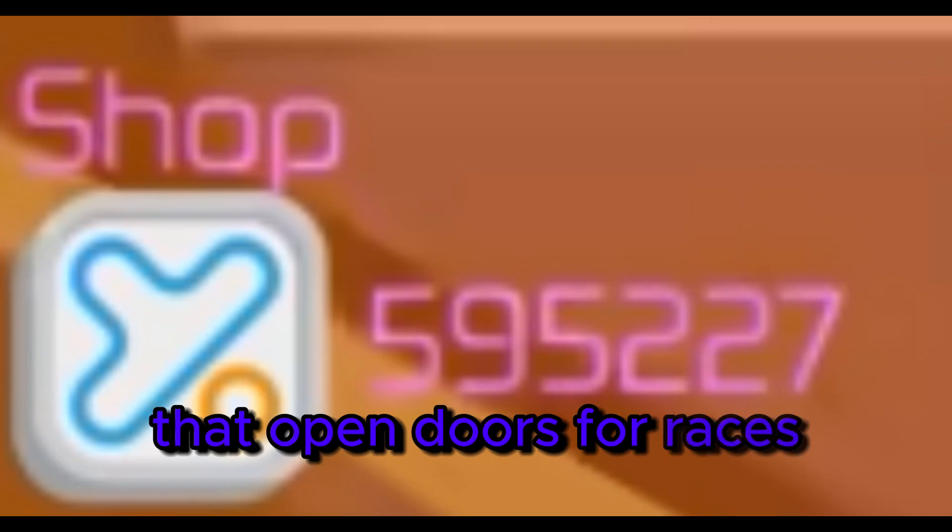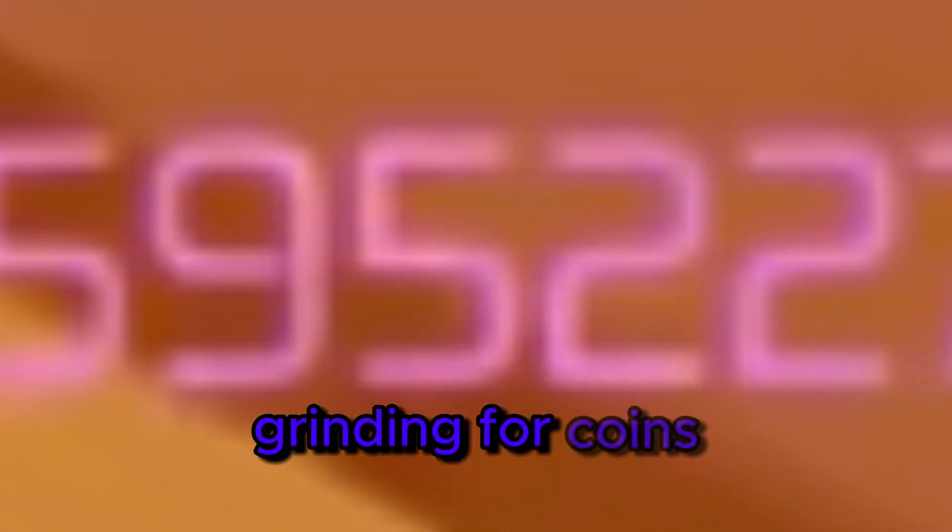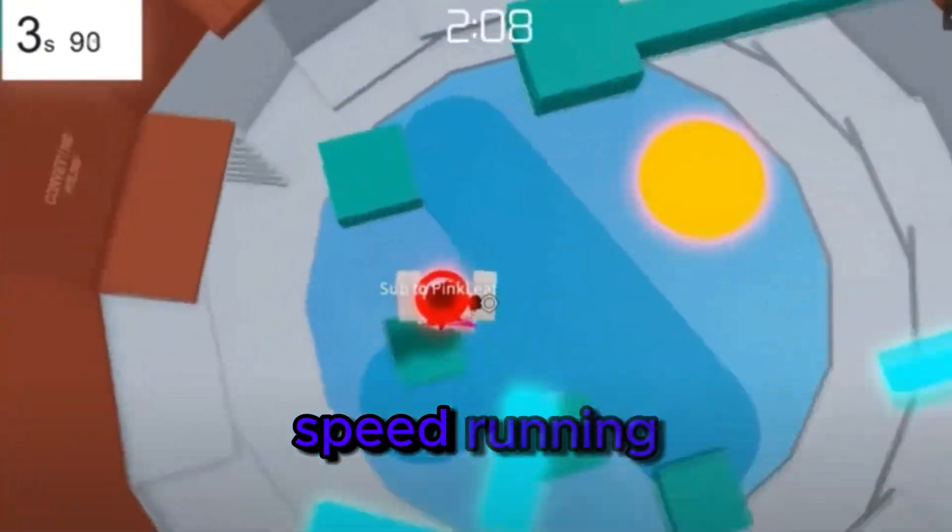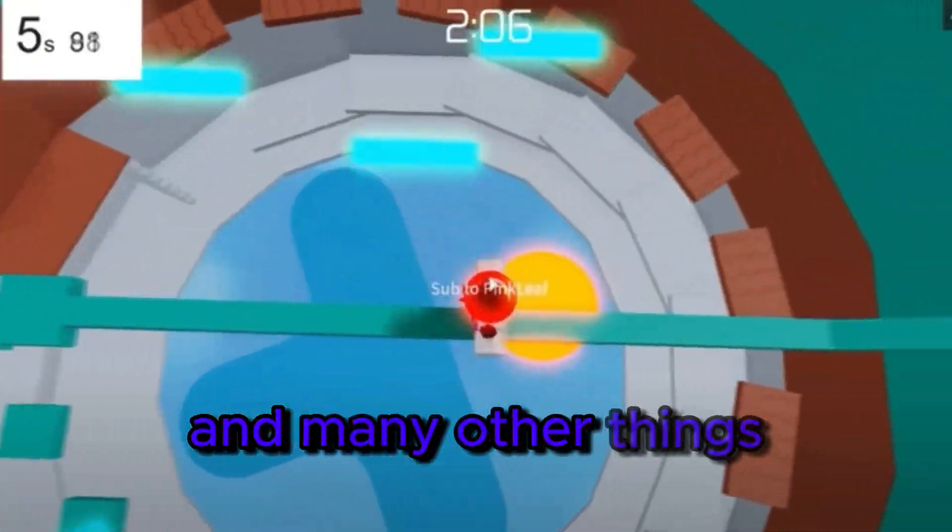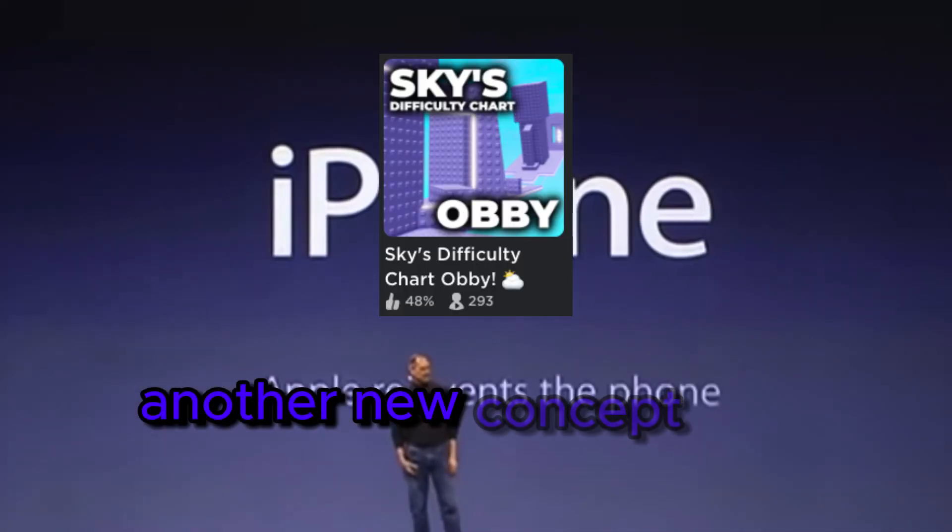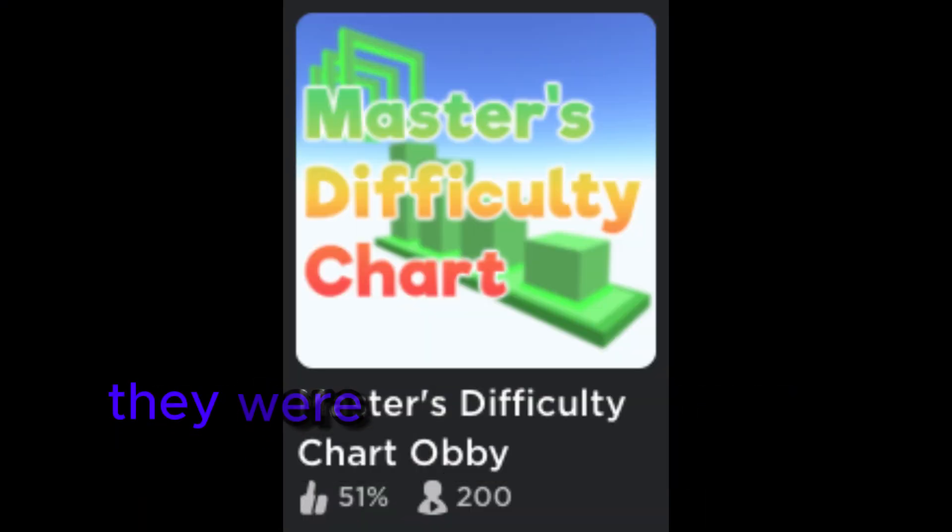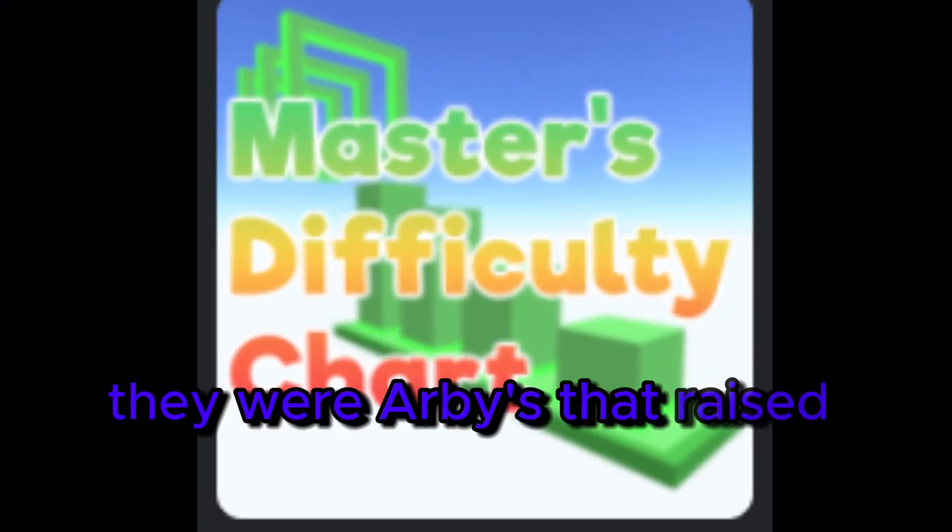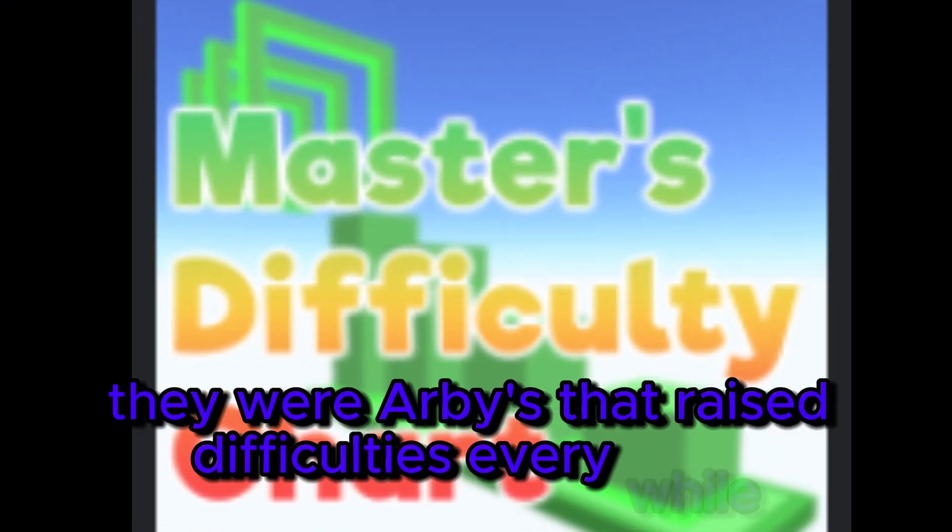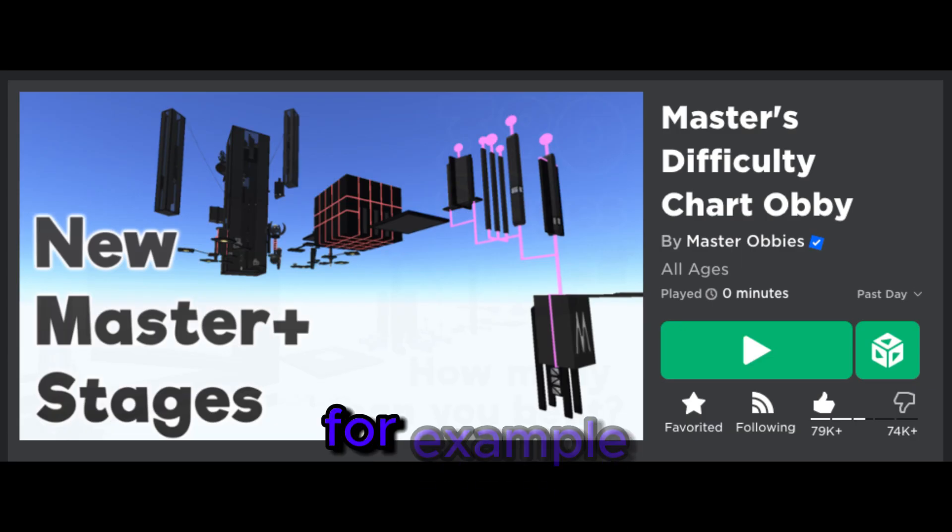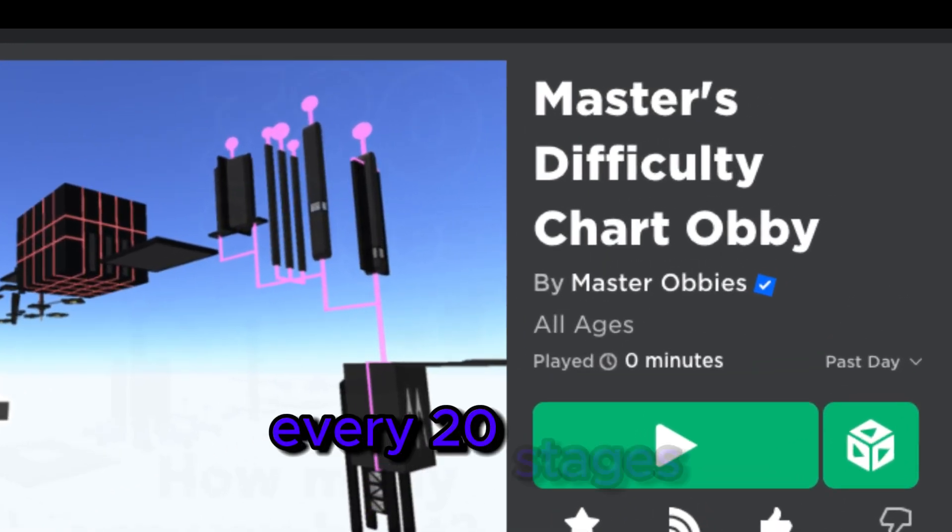That opened doors for races, grinding for coins, speed running, and many other things. Another new concept was difficulty chart obbies. They were obbies that raised difficulties every while in the obby, for example every 20 stages.